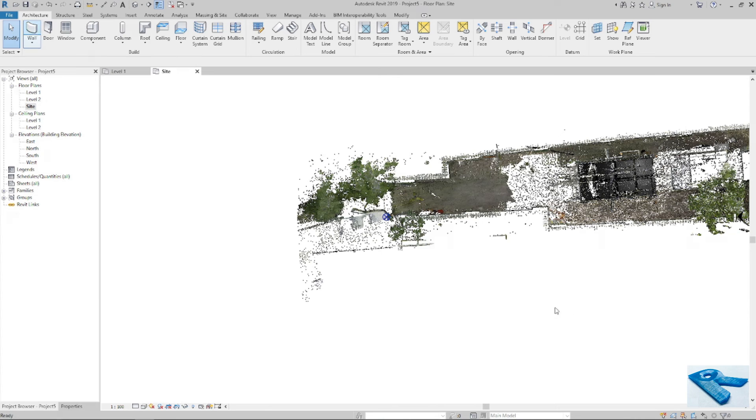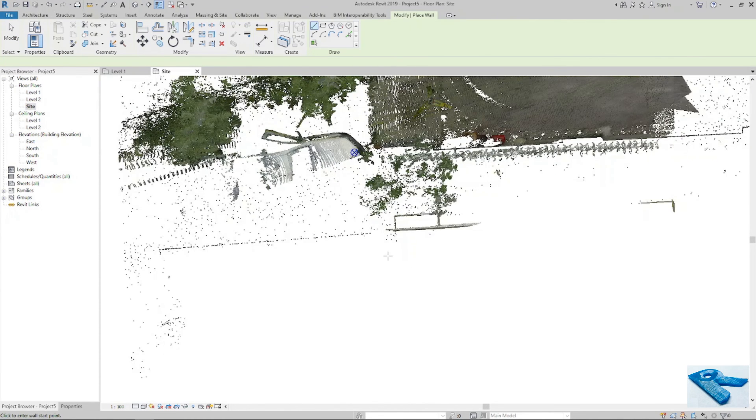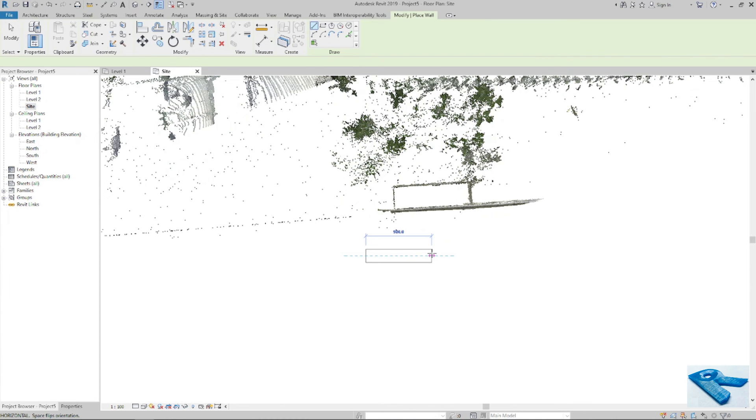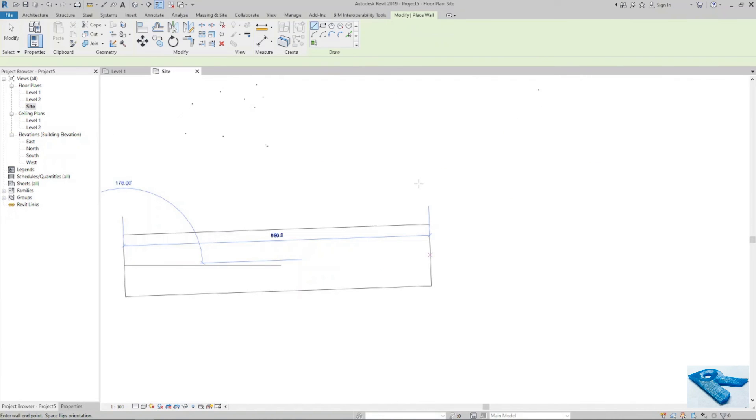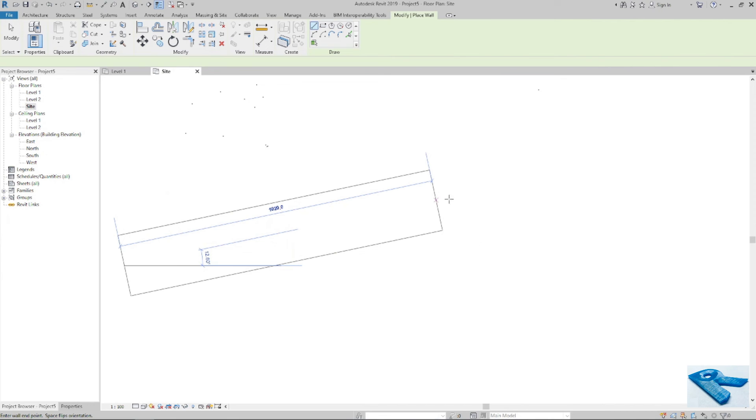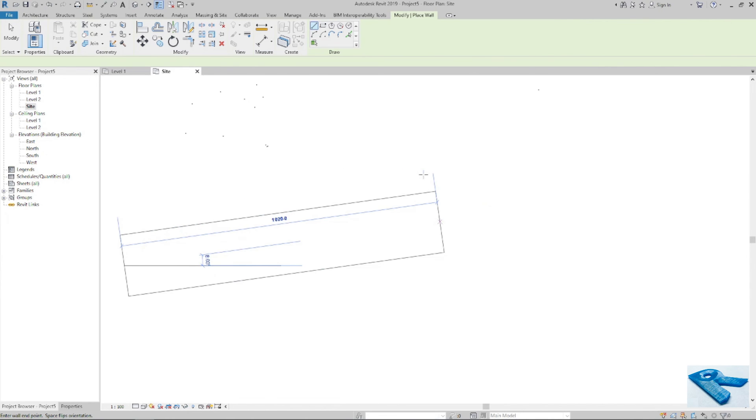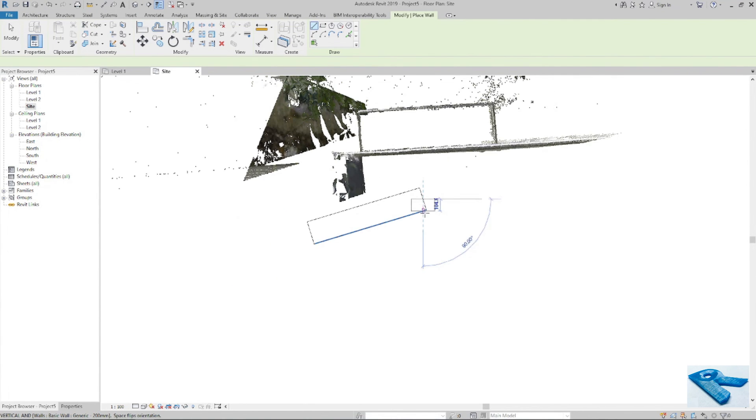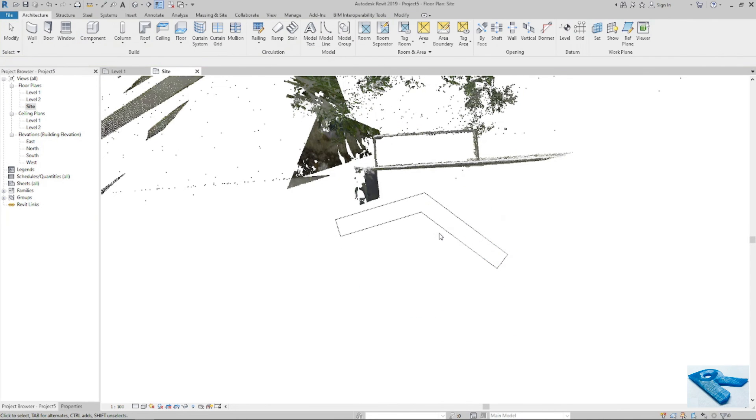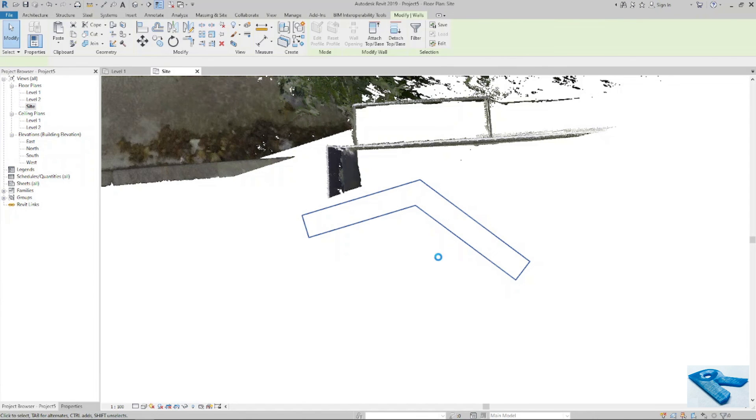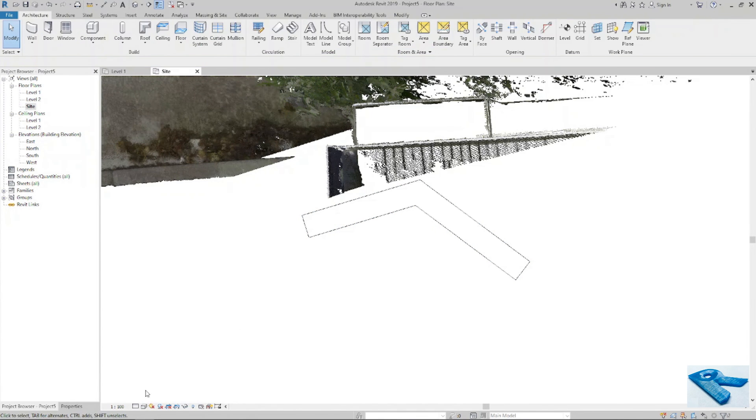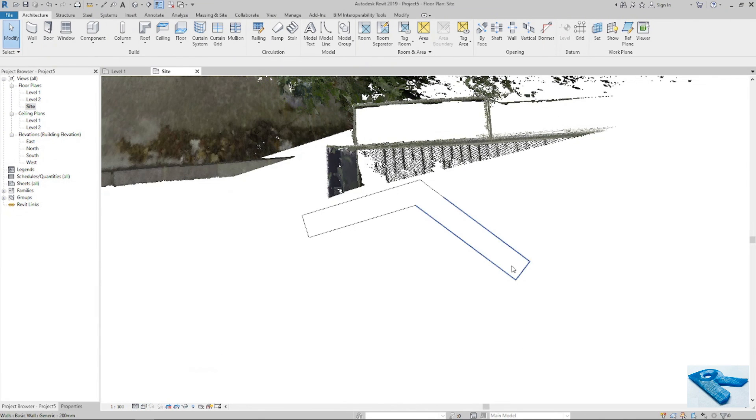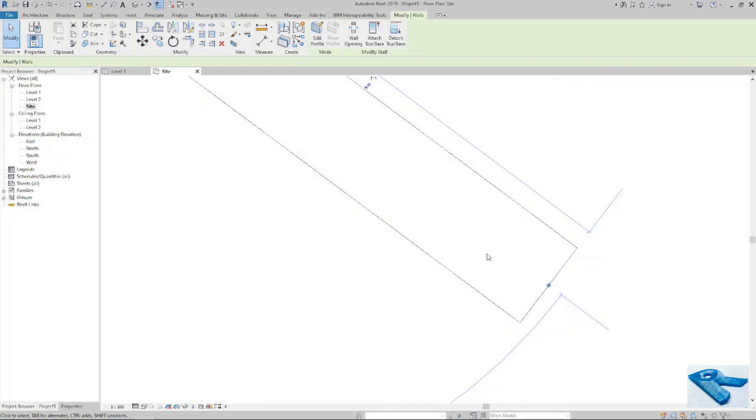And now if I draw some wall or something, you will get a perfect output. Now if I select the wall and I go to zoom or zoom out, whatever I do, everything is perfect.